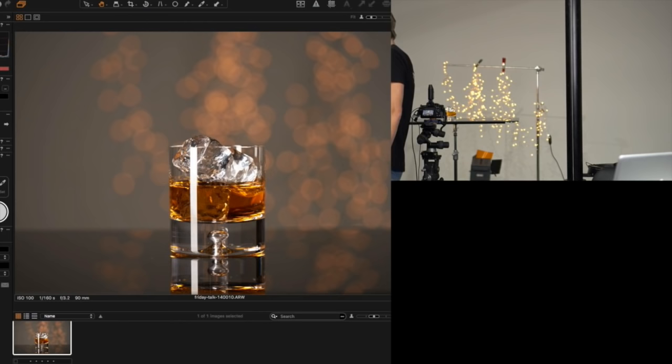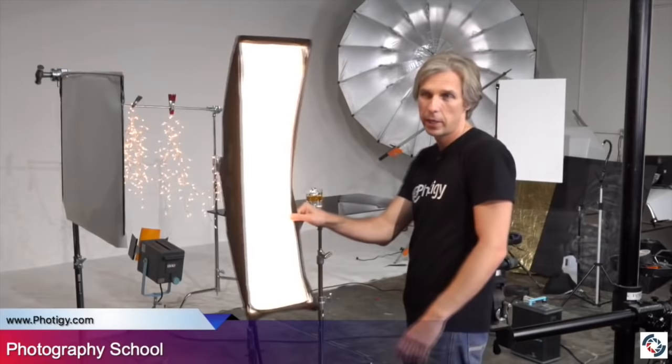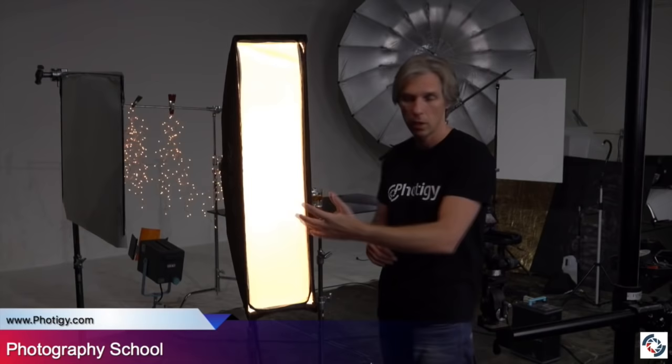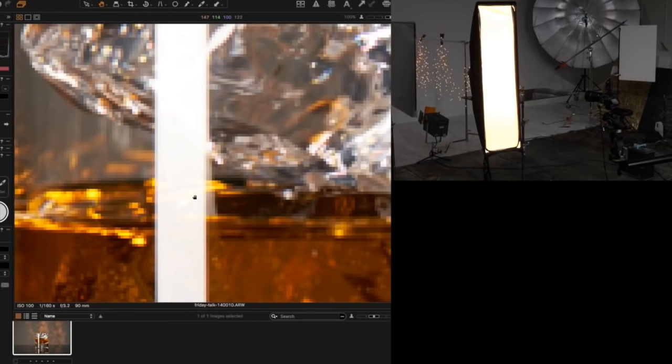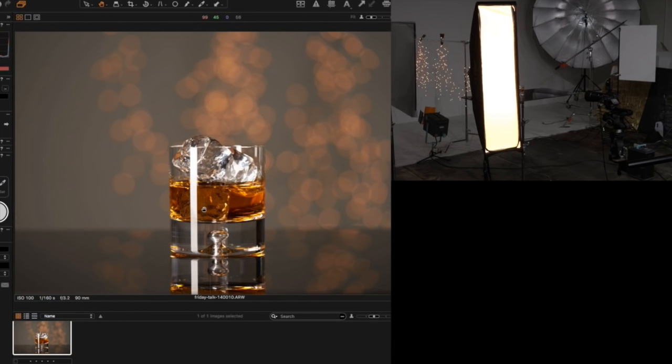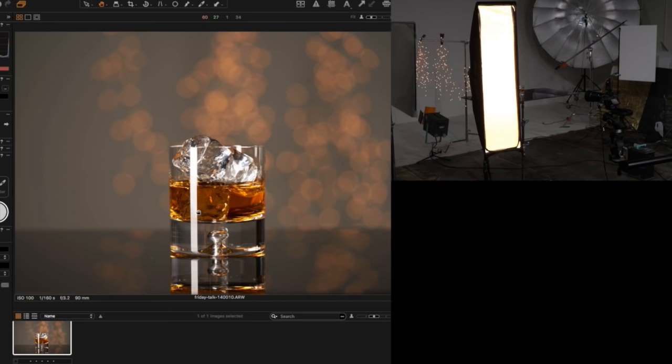Now let's tweak this image. The light from the strip box — those of you who've been watching our Friday talks and other courses on 4tg understand this is not a good way to shoot glass. We have this bright line — it's the reflection from our strip box, a very bright line, and it's not good.